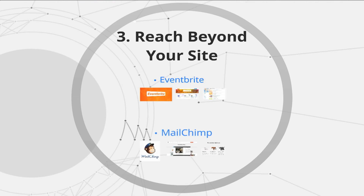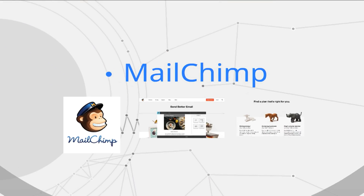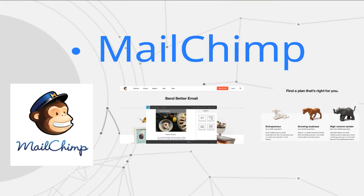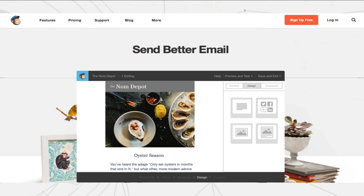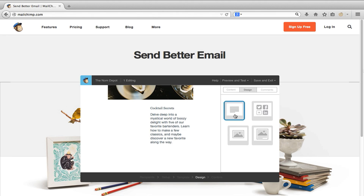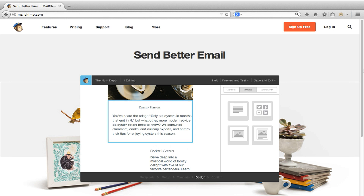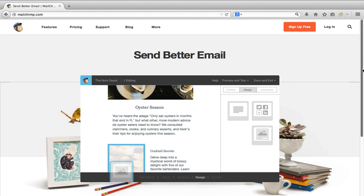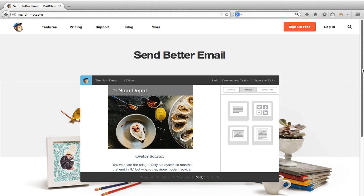A great service for newsletter communication that we use is called MailChimp. Really friendly interface, easy to use, and really easy to integrate with a platform such as WordPress or Squarespace.